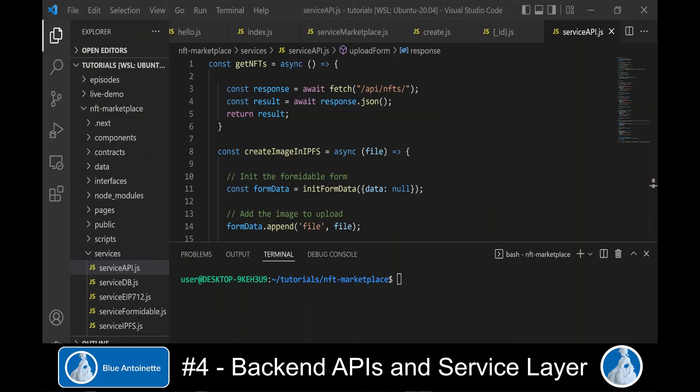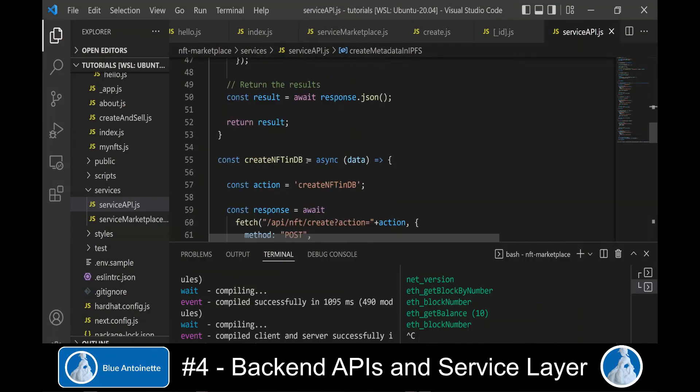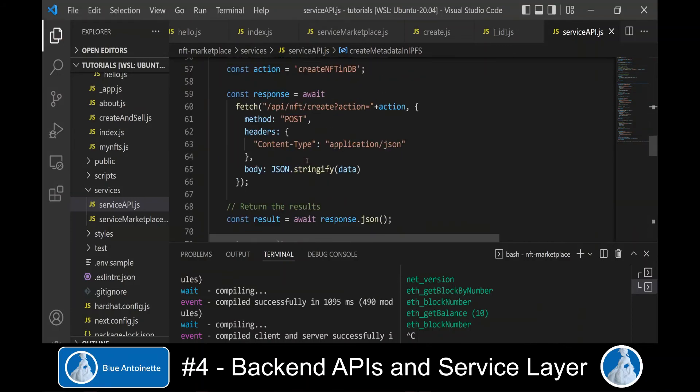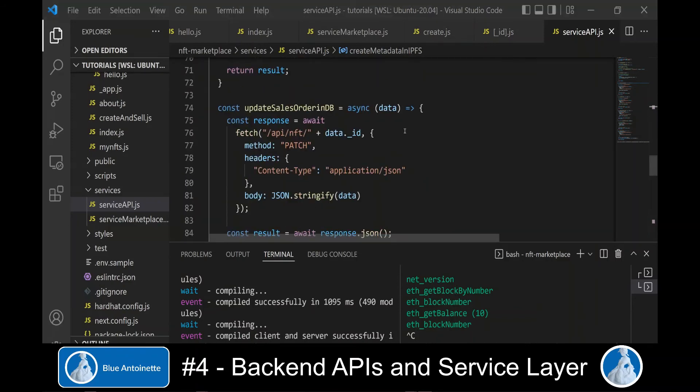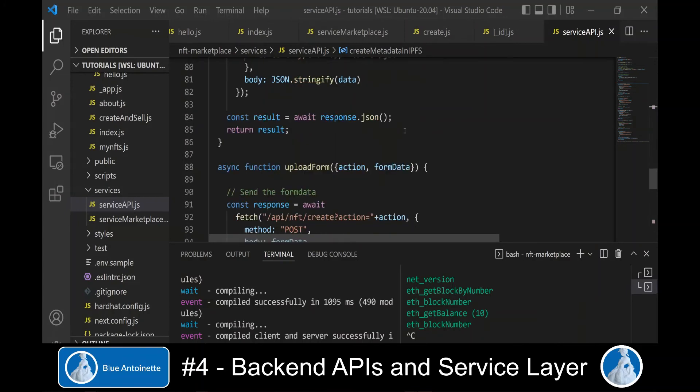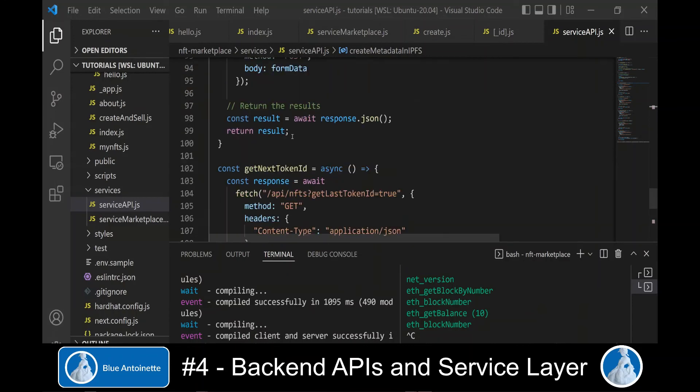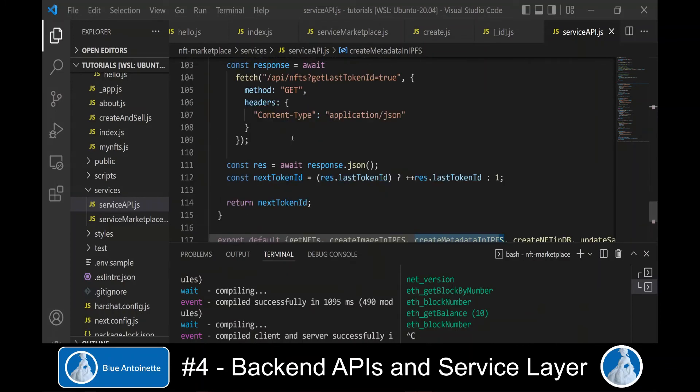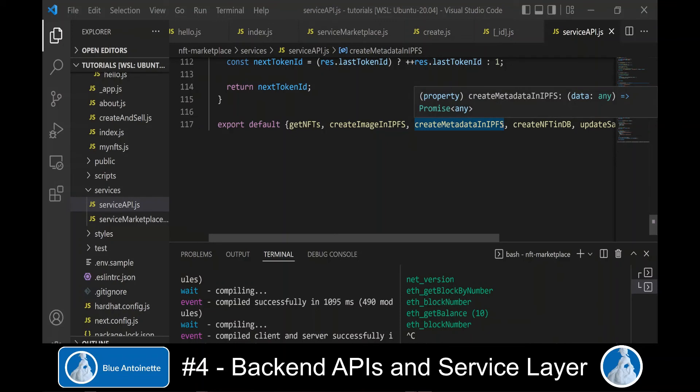Now a quick overview of the functions we wrote here. Here we export these new service API functions to make them callable from the frontend.